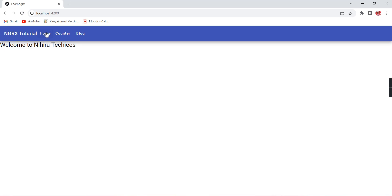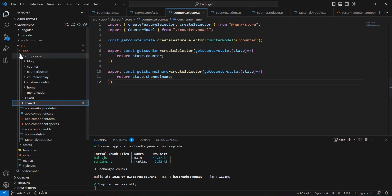This menu was created for a separate video, but that video is not relevant to our NgRx series, so I haven't added it to the playlist. If you want to watch it, the link will be in the description. That video explains how to handle the deprecated CanActivate interface in Angular 16. Anyway, let's start our implementation.